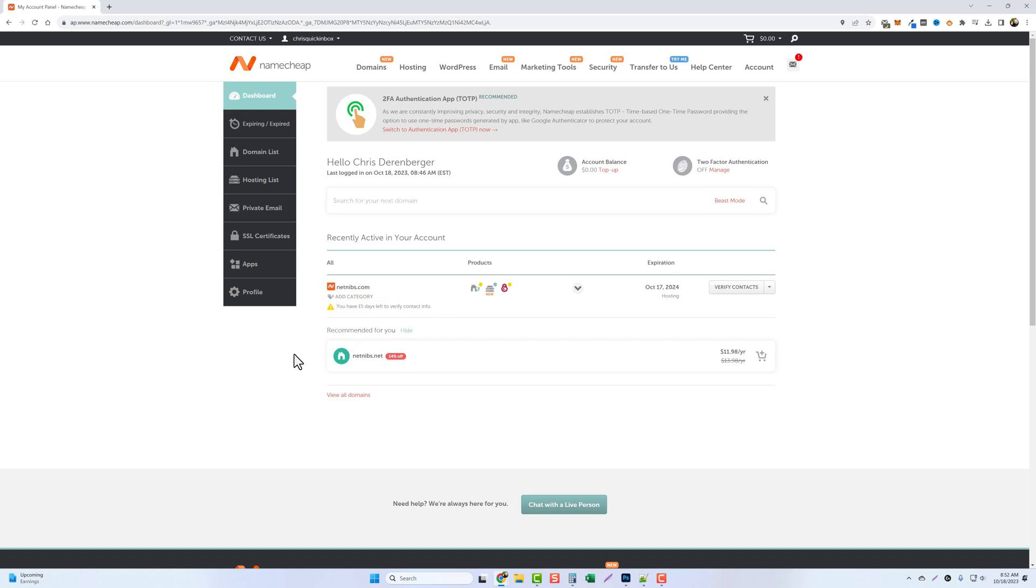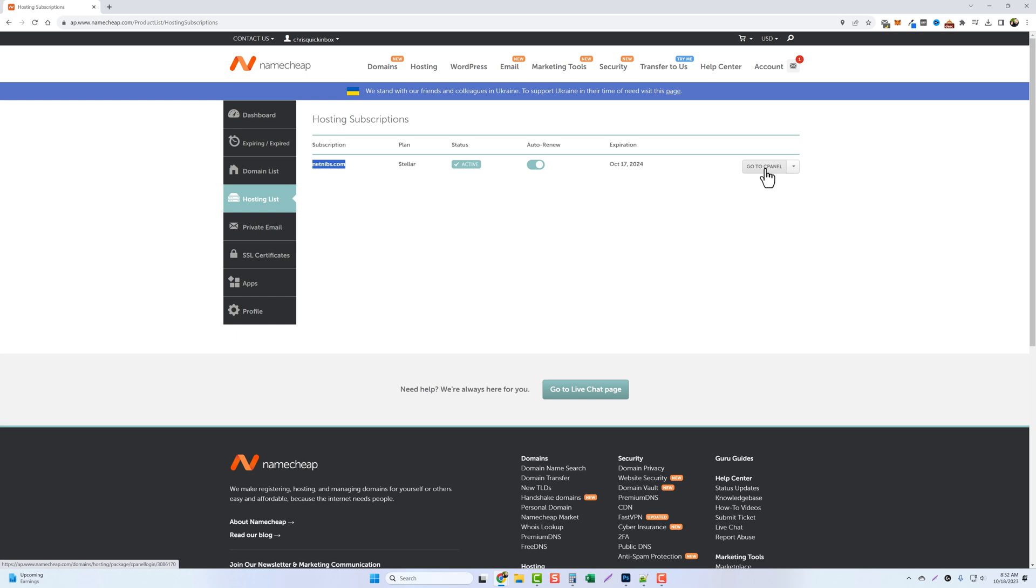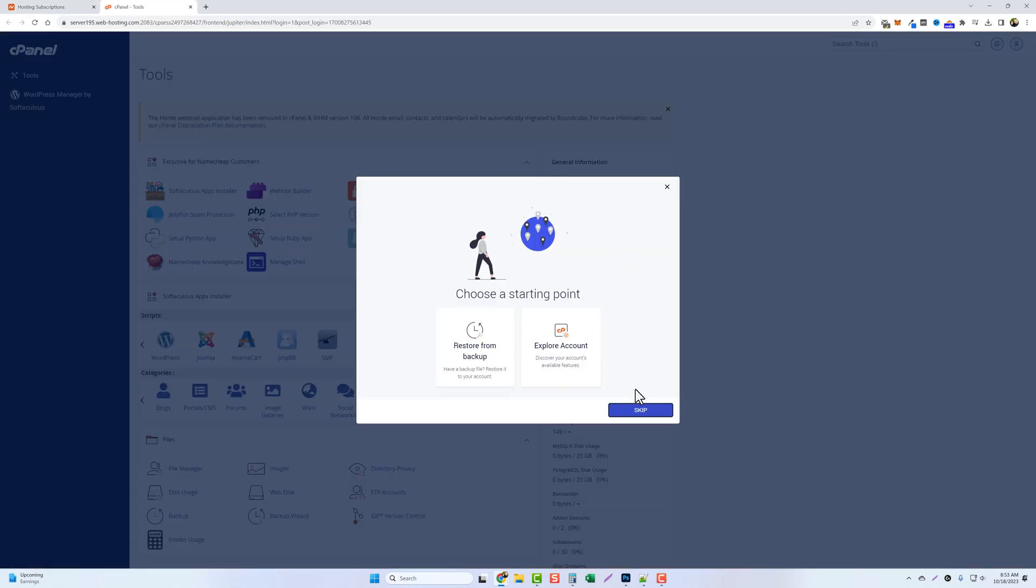The next thing we want to do is come over and click on our hosting. Now here we can see we're subscribed with a domain name of netnibs.com to the stellar plan. It's active, set up to auto renew. And now over here you can see where we can log in to our cPanel and this is where we can install WordPress. I'm just going to skip this.